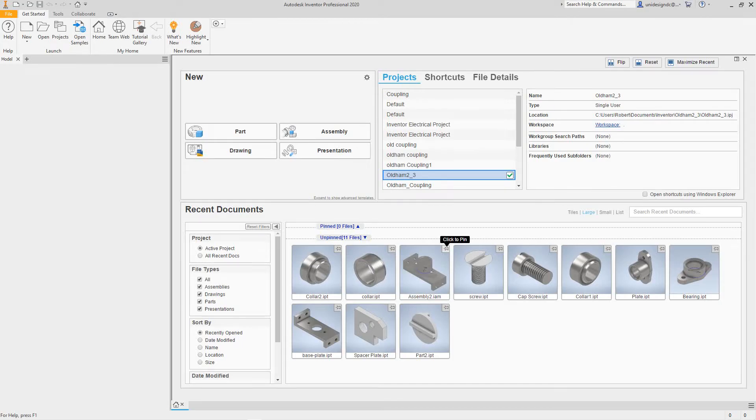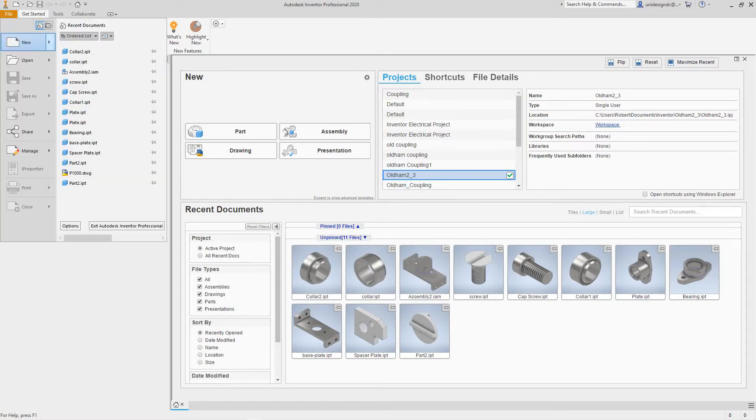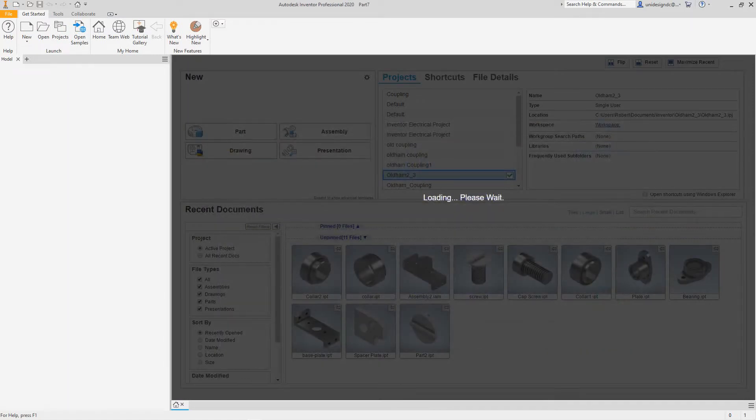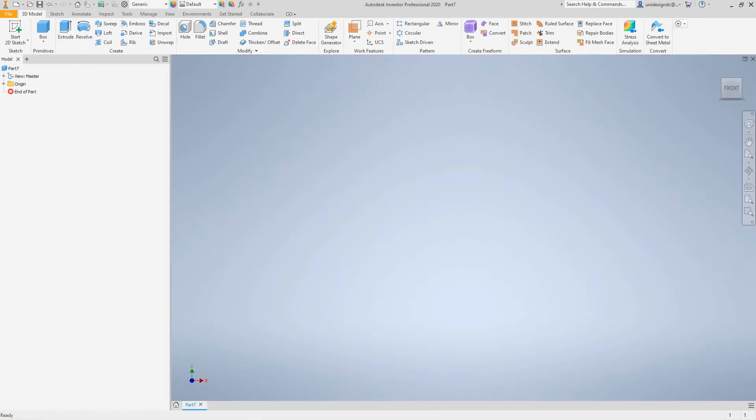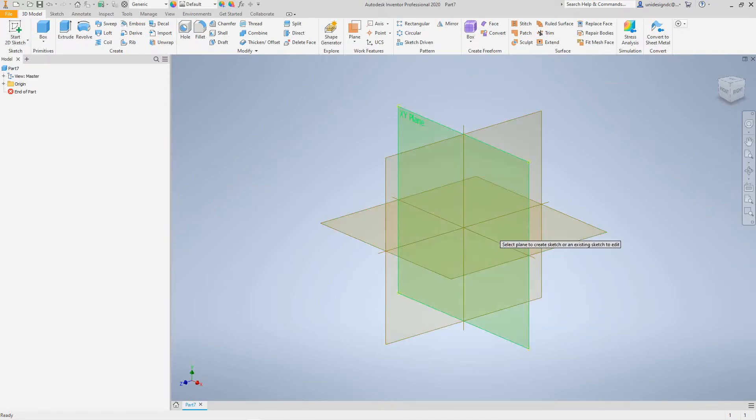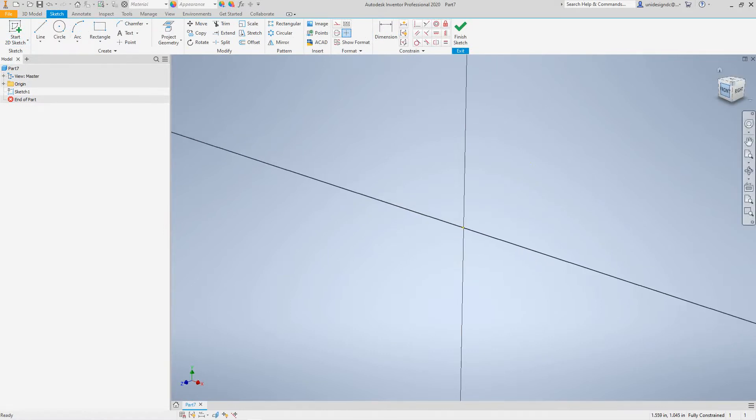Hi everybody, Robert here. Today in Inventor training we're going to create a collar using the revolve method. We want to go start new, select standard IPT, and create. Now let's start a 2D sketch. You want to hit that plane, let's go to the front of it.